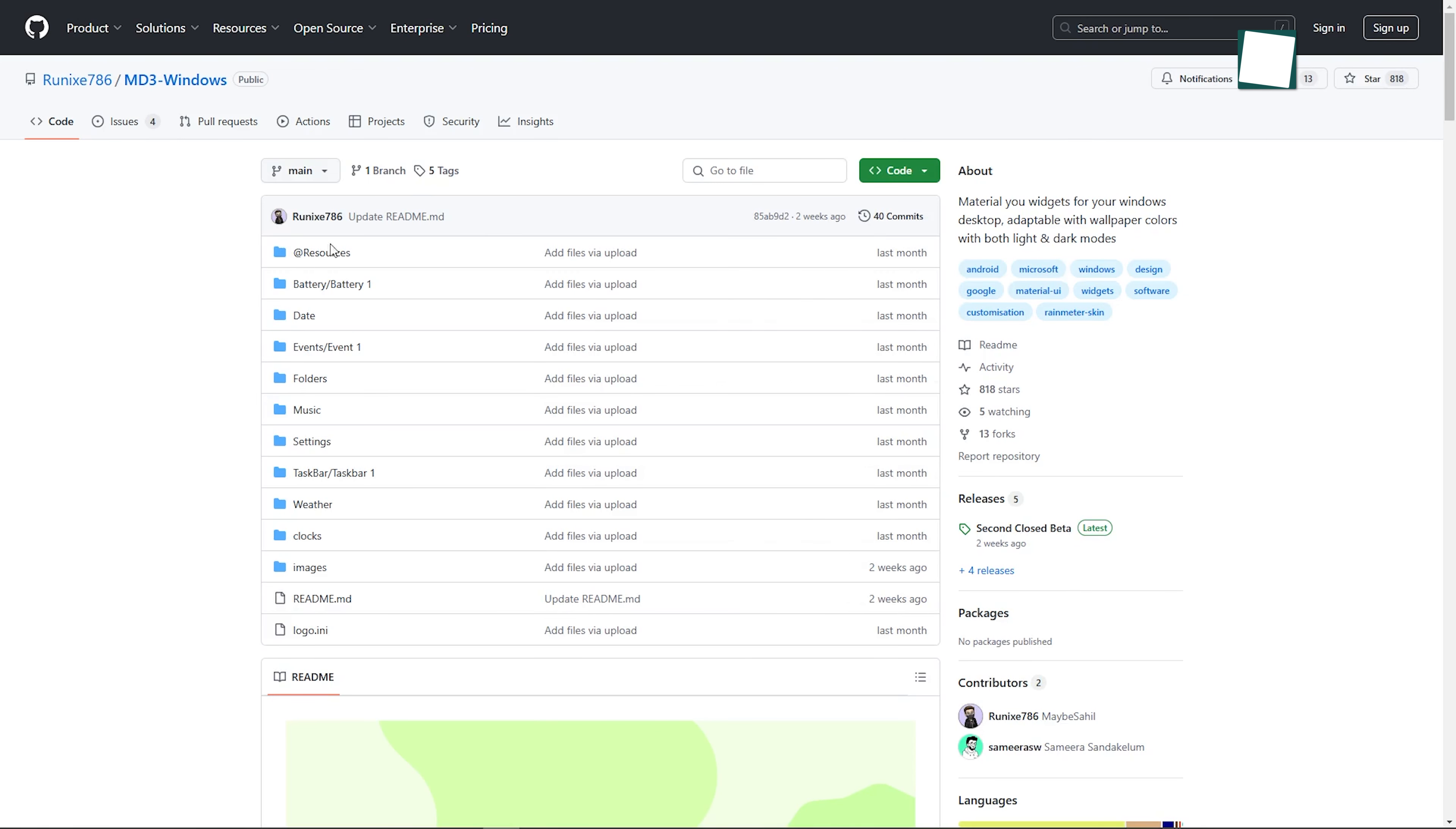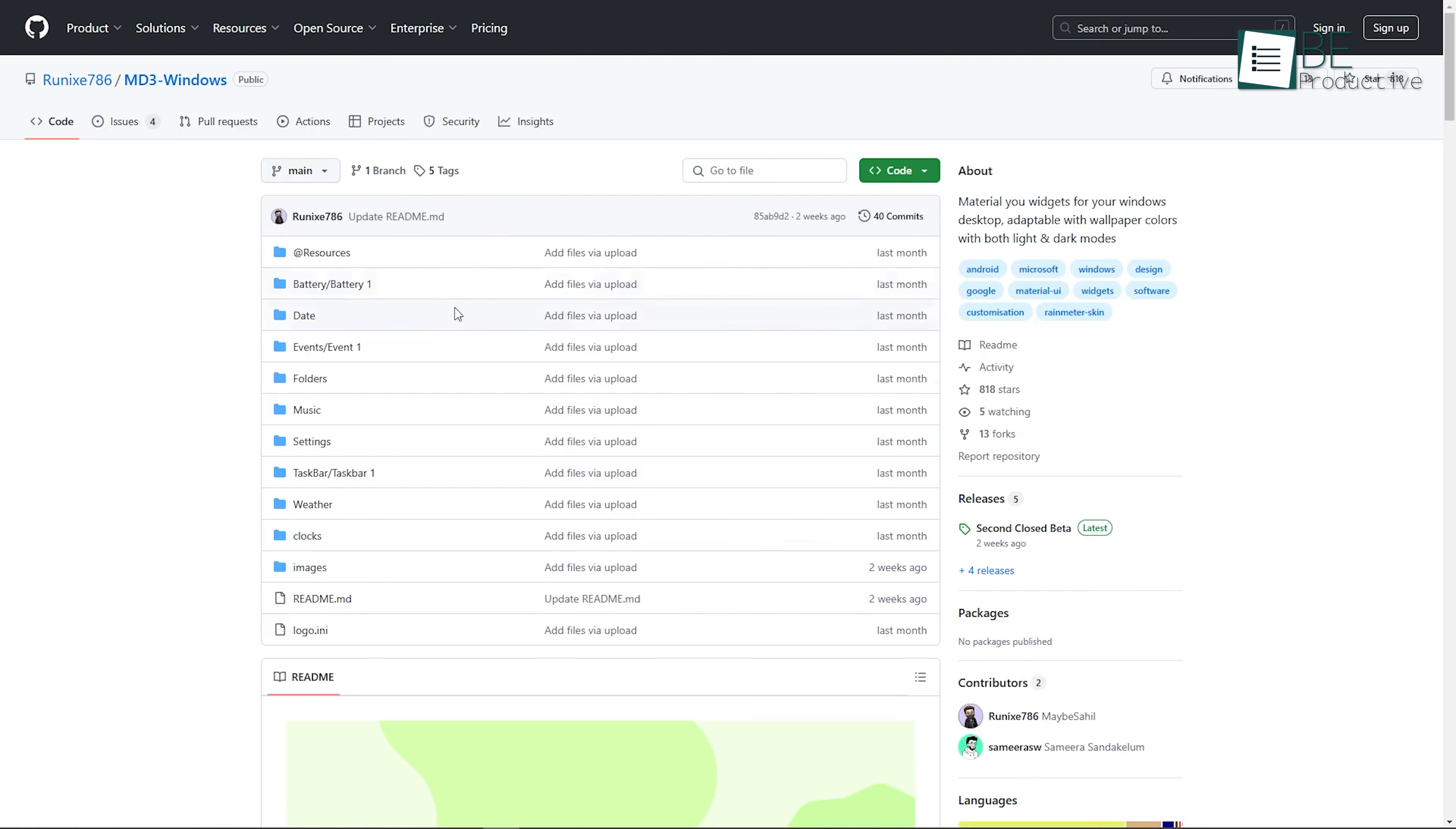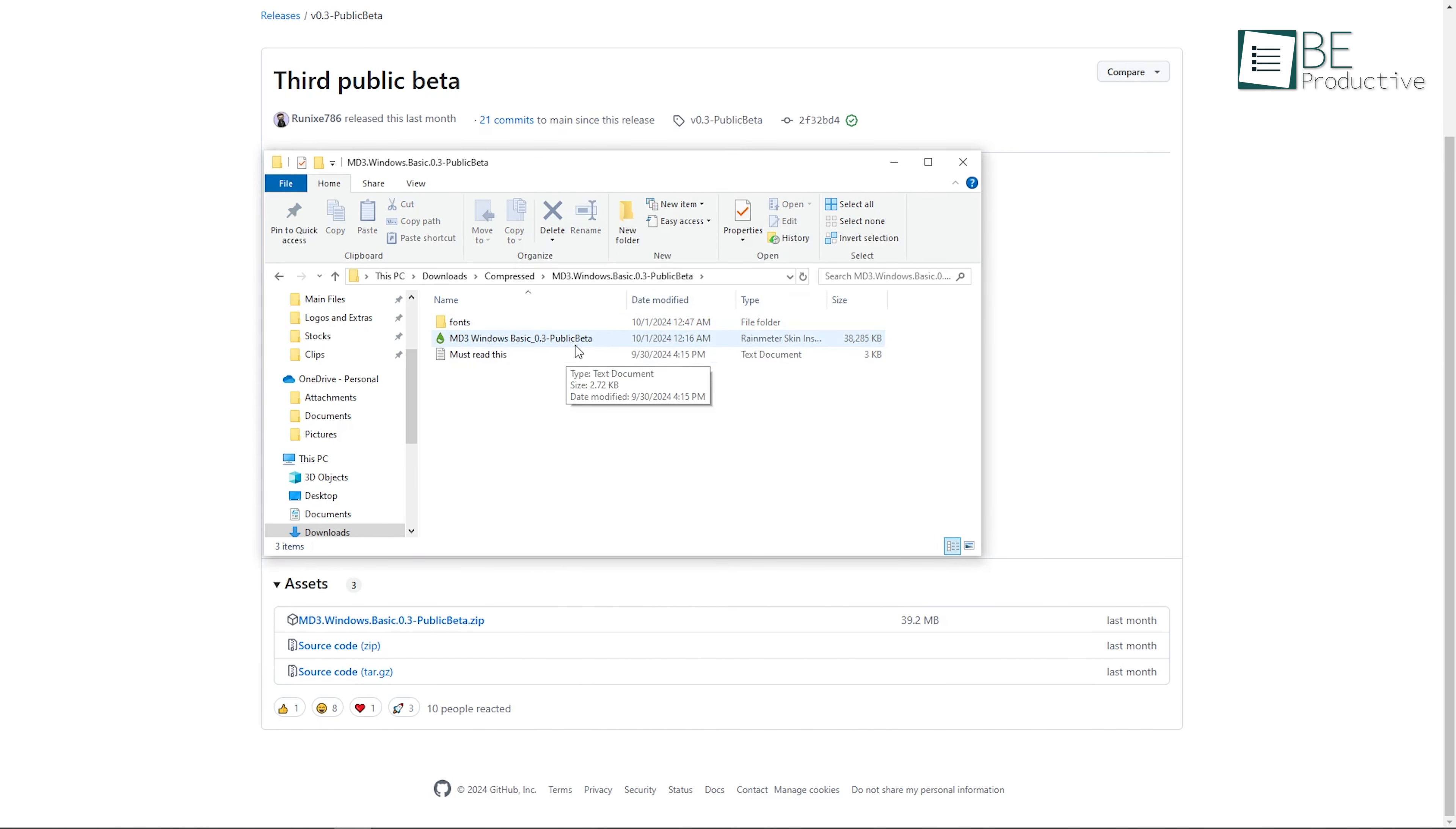To download the MD3 skin, go to the GitHub page of the developer who created it. You can find it by simply searching for MD3 Rainmeter skin on your favorite search engine, or you can go directly to GitHub if you have the link. Once you've found it, download the skin in a zip format. When the download is complete, you'll need to extract the zip file. Right-click on the file and select Extract All, then navigate to the folder where the skin was extracted.